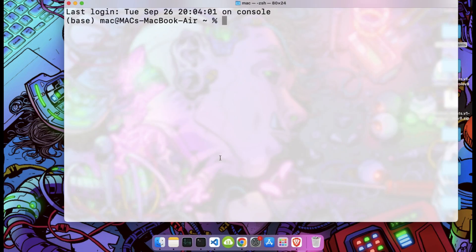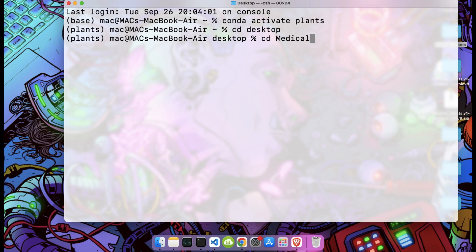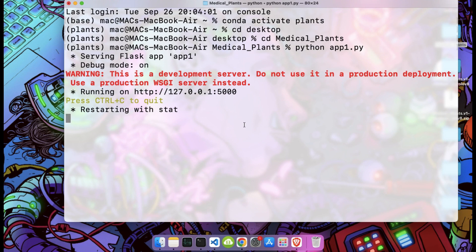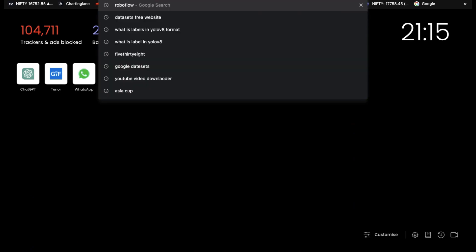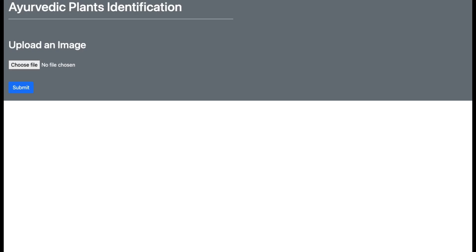Now let me show you the model in browser. For this I go to terminal. I have created a separate environment for this, so first I activate my environment. Now I change my directory to desktop then medical plants. Now we are inside our medical plants folder. To run the program I write python then your file name. In my case this is app1.py. Here is our link for localhost. Open the link in your browser. I copy the link and paste it to my browser. And our web app interface looks like this.